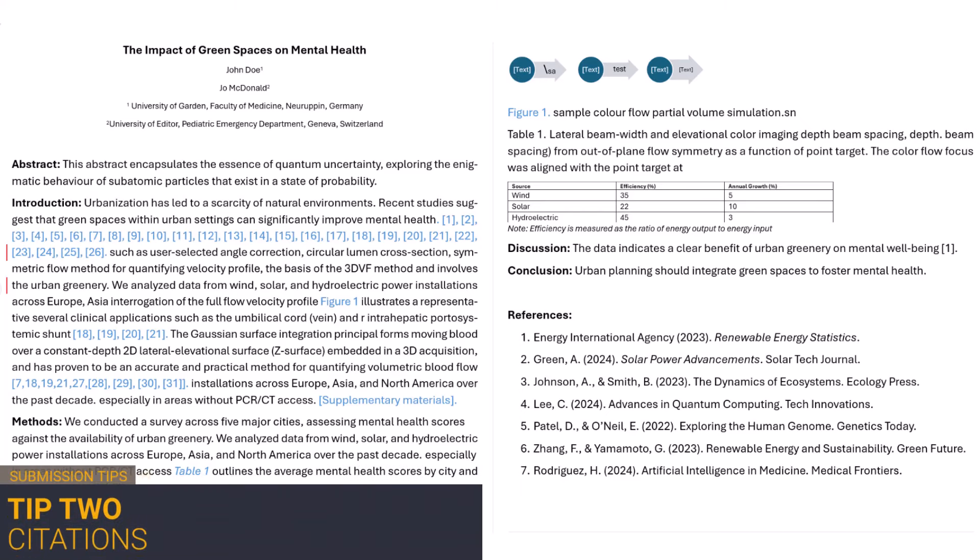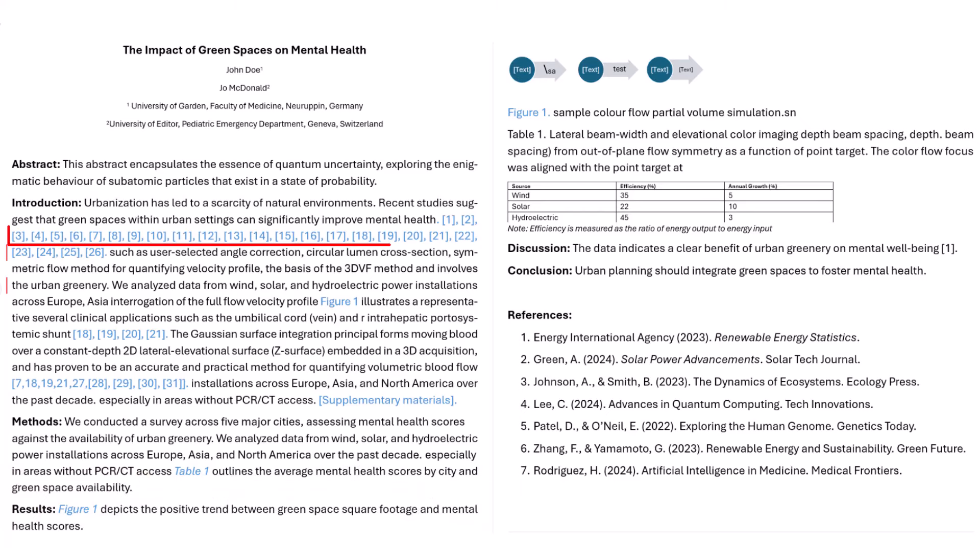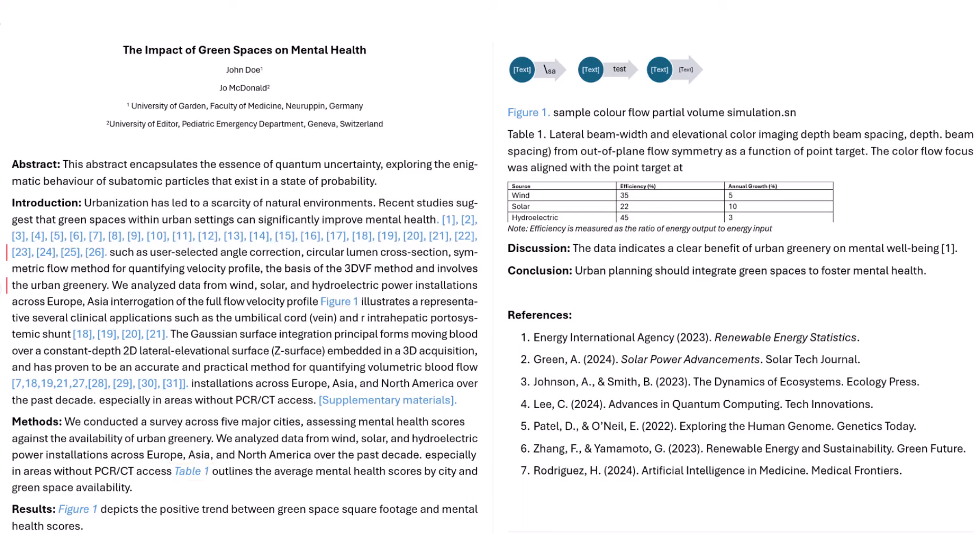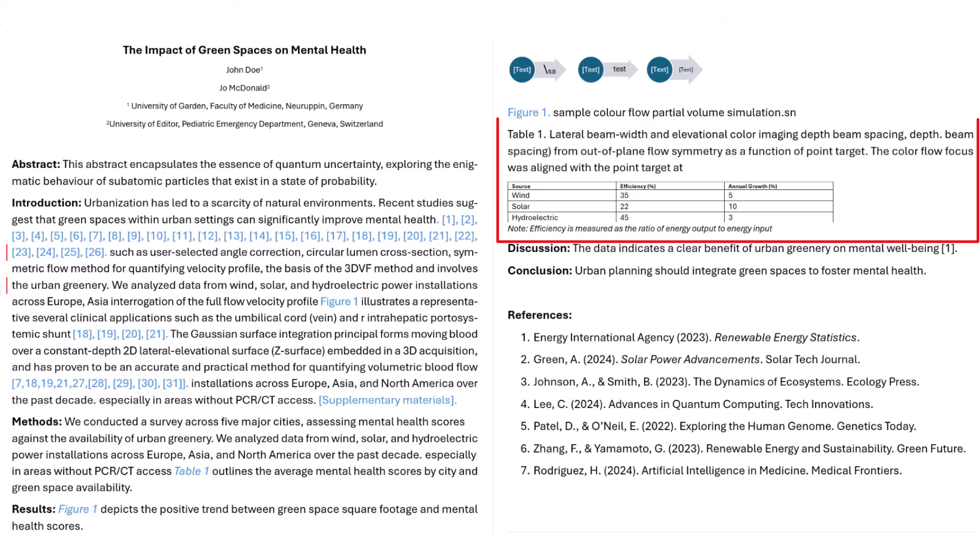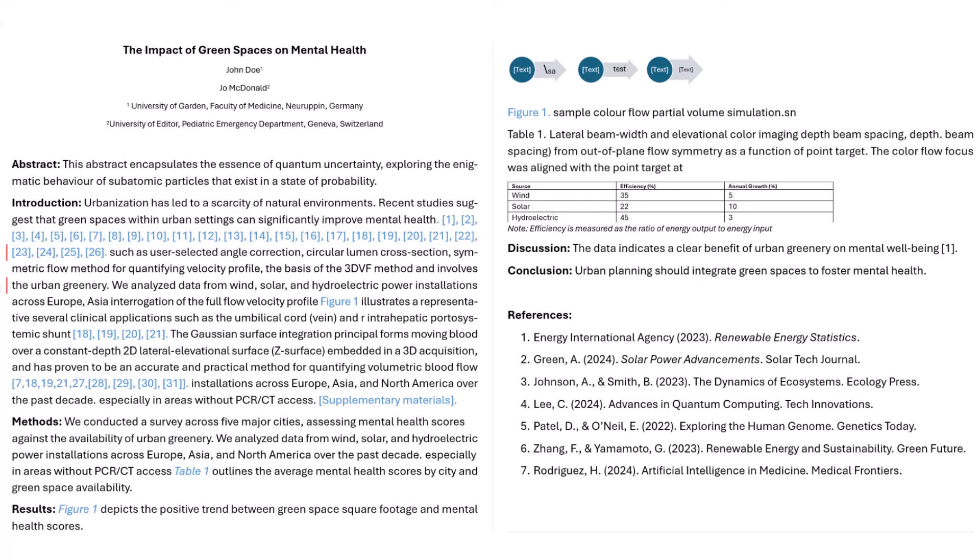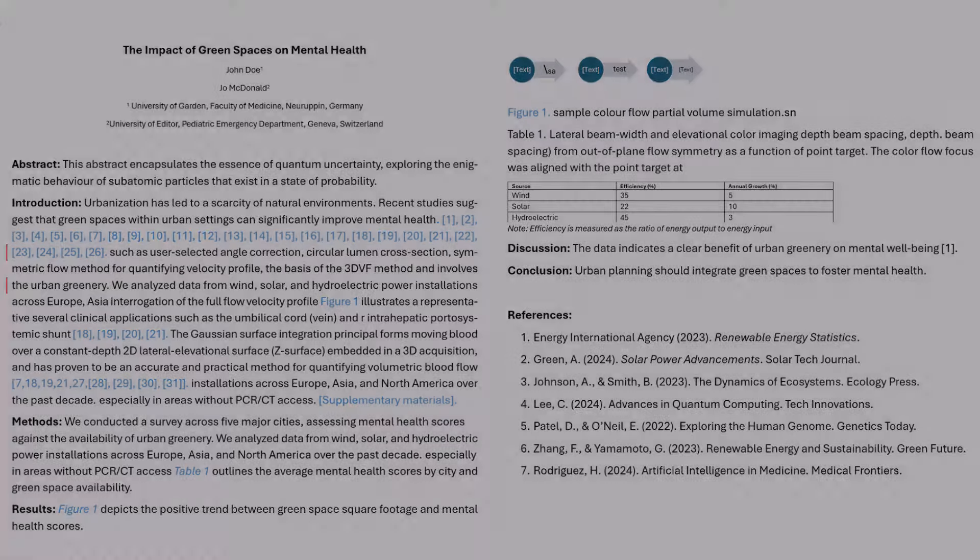Tip 2. Before uploading your submission, please ensure that all references, figures, tables and, if applicable, supplementary material have been cited within the body of the manuscript. Figures should contain relevant captions. Tables should include titles, descriptions and footnotes. When all the necessary information is provided at the initial submission stage, it facilitates a smoother and faster publication process as it reduces delays caused by missing data.